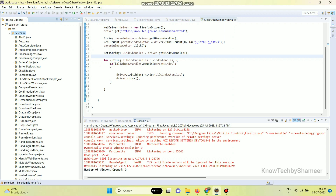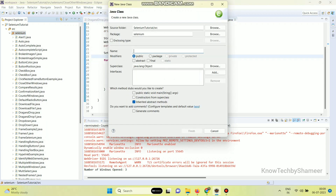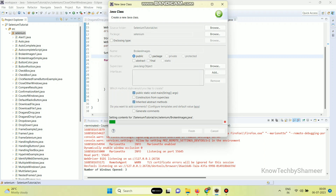Go to your Eclipse IDE, right click from your package, select New and then select Class. Here give the class name 'BrokenImages', then select this checkbox and click on the Finish button.